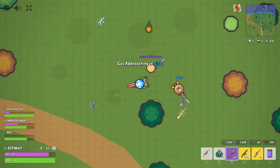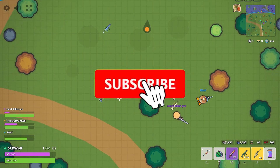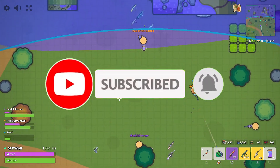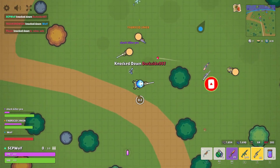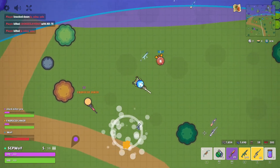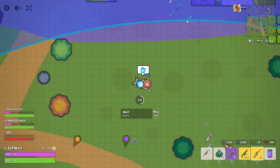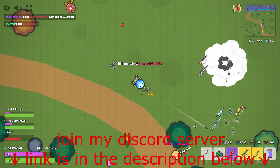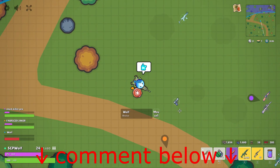But before I get started, make sure to subscribe and check out my other cool videos. Also, make sure to join my Discord server if you need any help. Link is in the description below. And comment below to share your own message.